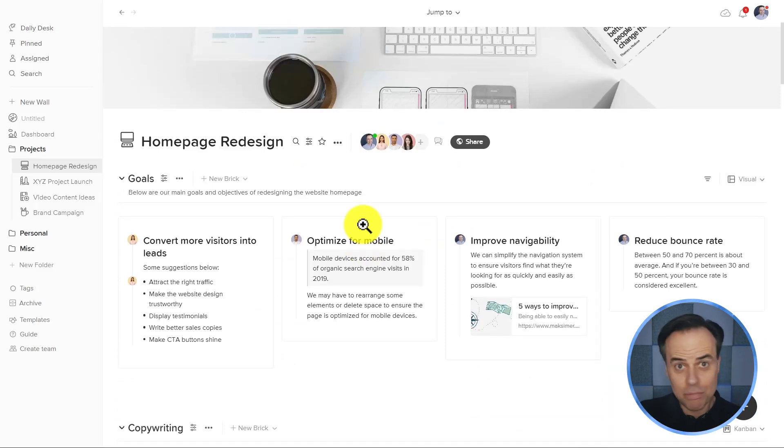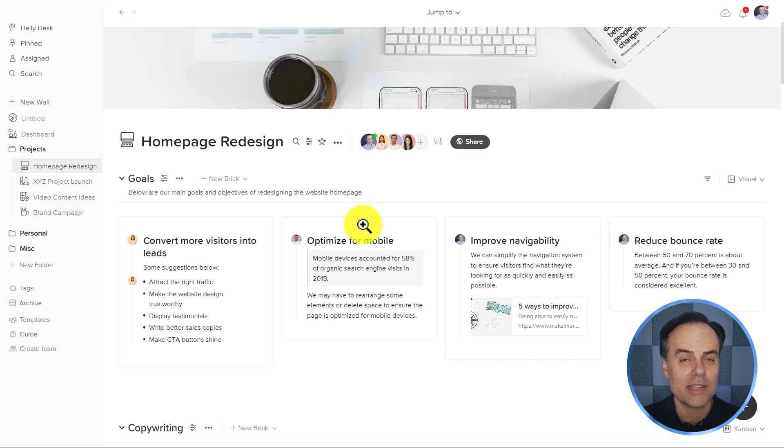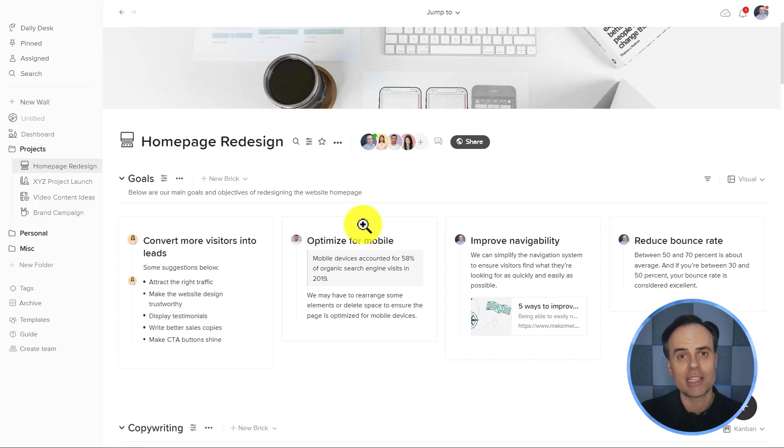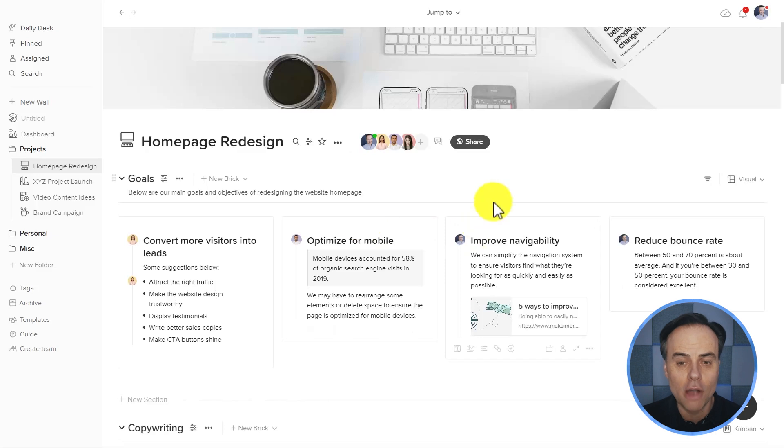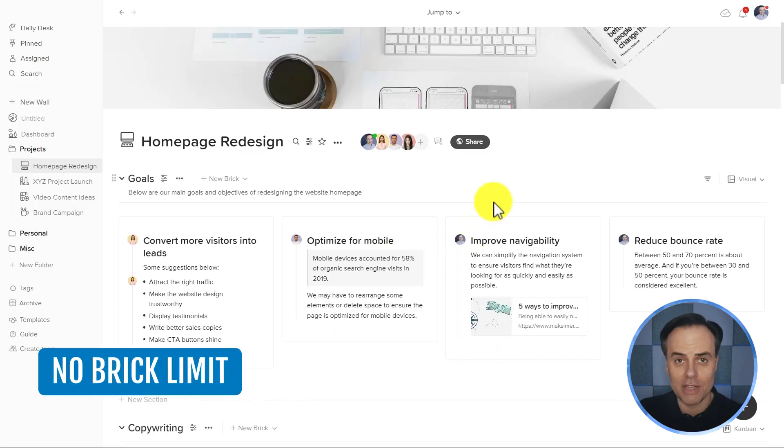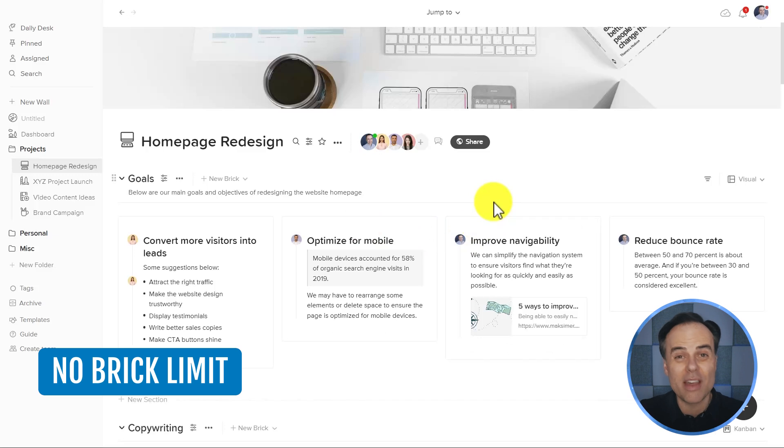That's probably fine for one or two workspaces or one or two projects, but that's probably going to limit you in the long run. Now, Walling has removed that limitation so you can work with unlimited bricks. So now you can brainstorm and collaborate till your heart's content and never reach a limit with the number of things you add.